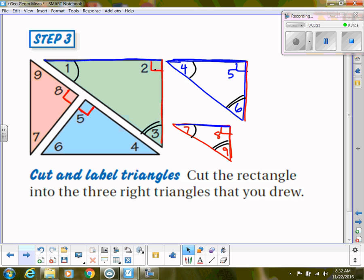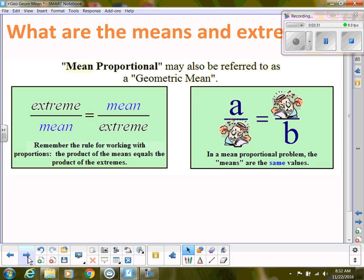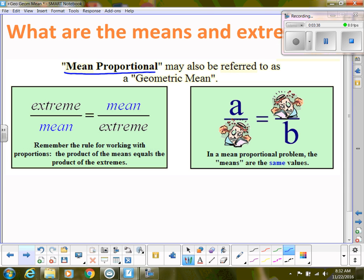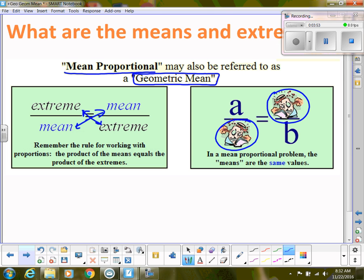So what does that mean? Before we get into the theorems, I want to talk about a concept called the geometric mean — also called the mean proportional. Remember, means are on one diagonal and extremes are on the other diagonal in a proportion. The geometric mean is when the means are the same value. The extremes can be whatever they are, but if the means are the same value, that's what we call a geometric mean.